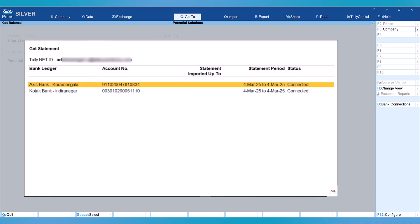You will get this screen showing that Axis Bank has been connected. Once you connect, your bank will be connected for 24 hours. At any point within 24 hours, the connection will remain active.